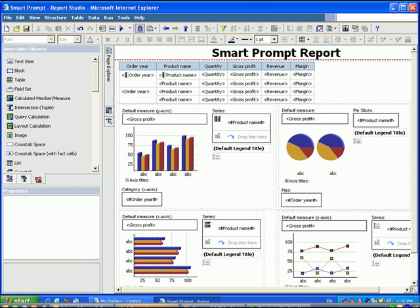Today's video lesson is going to cover smart prompts. A smart prompt allows you to use a parameter to determine what's going to show on a report. As you can see, we have a report with a list at the top and four different chart types.